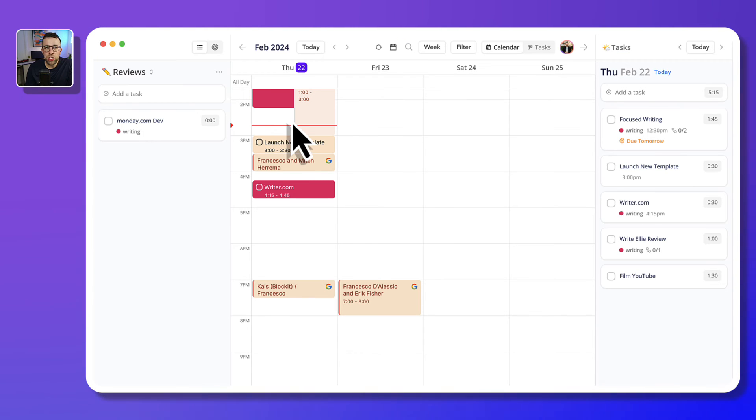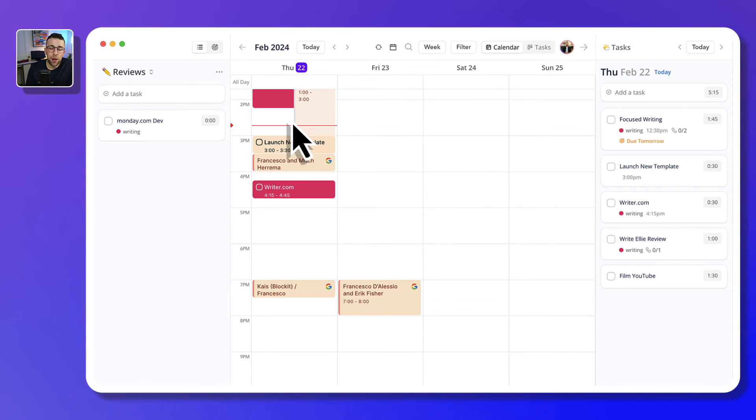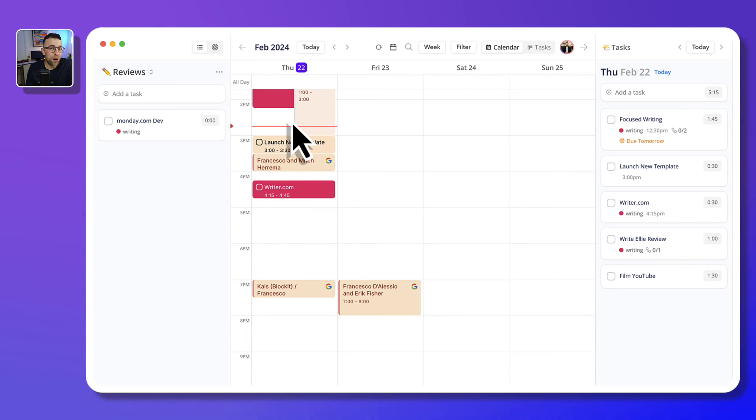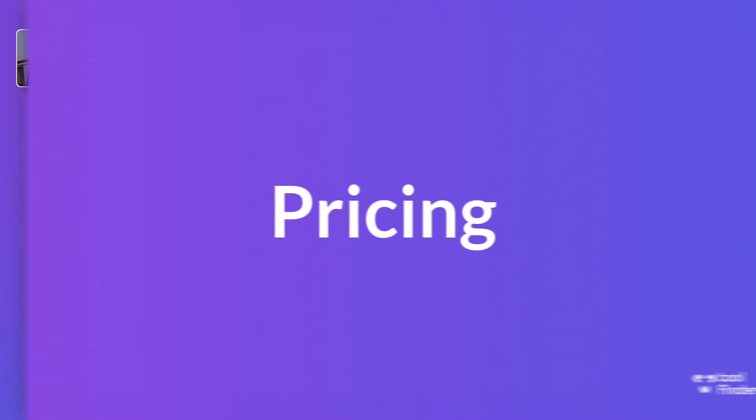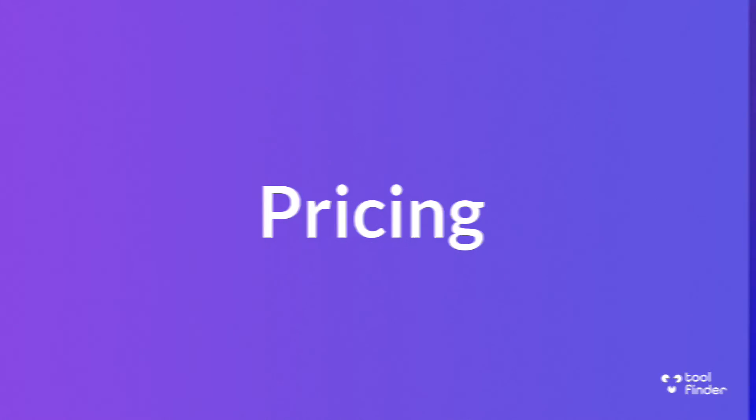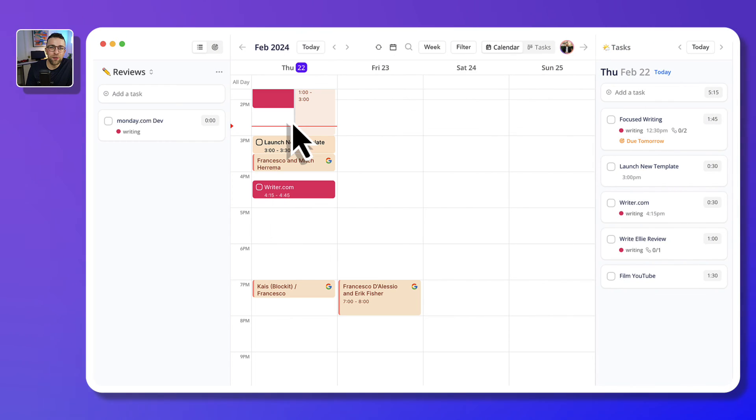Now largely, this application reminds me of a lightweight Sunsama. If you're not willing to pay the prices of daily planner applications like Akiflow, Motion, and Sunsama, then this is actually a good option because it's sort of like a balance between the likes of Todoist and Sunsama meeting somewhere in the middle.